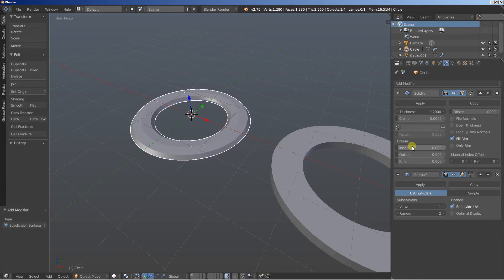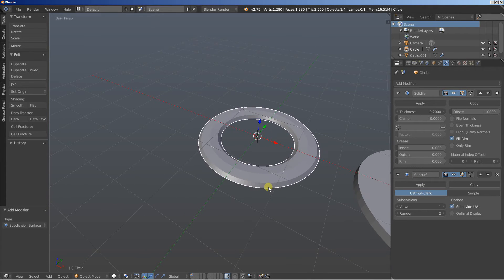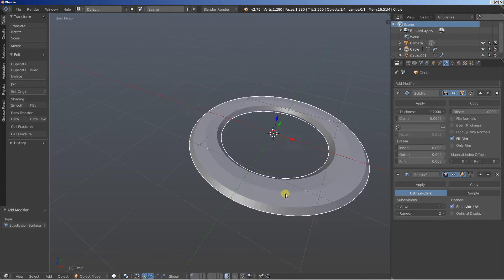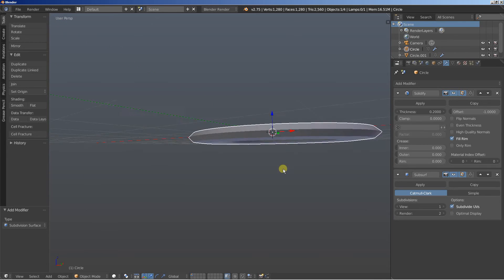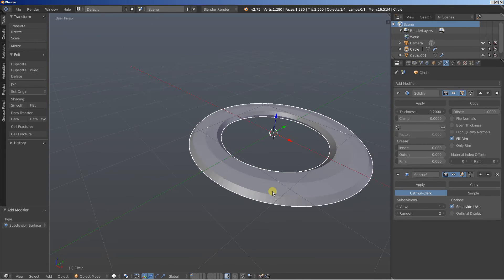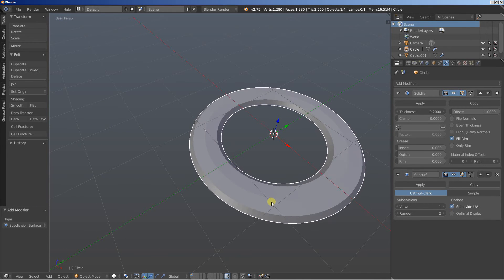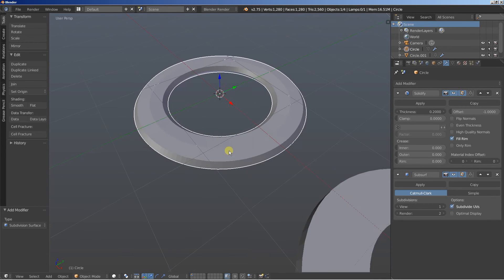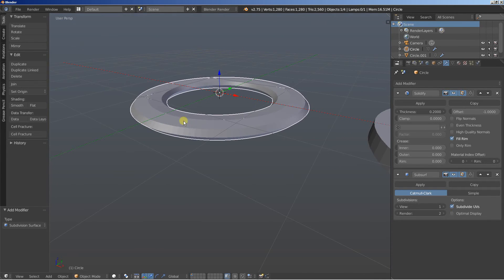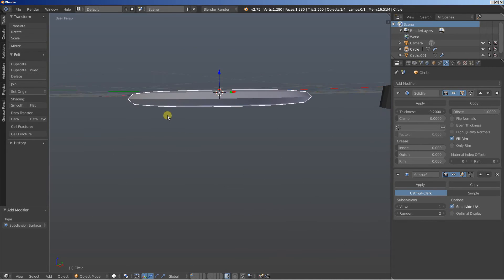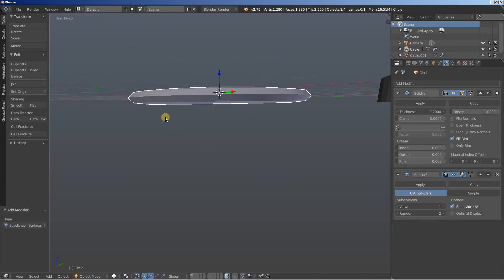And then the object is taking the subsurf modifier and the subsurf modifier smoothen the object. But as you can see now we're losing the shape of the circle and you can see that we're having these edges here that work like that.